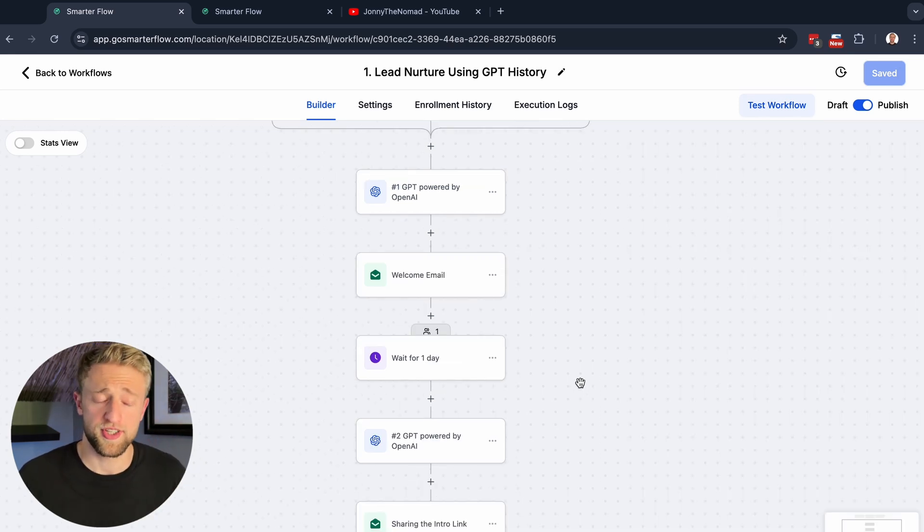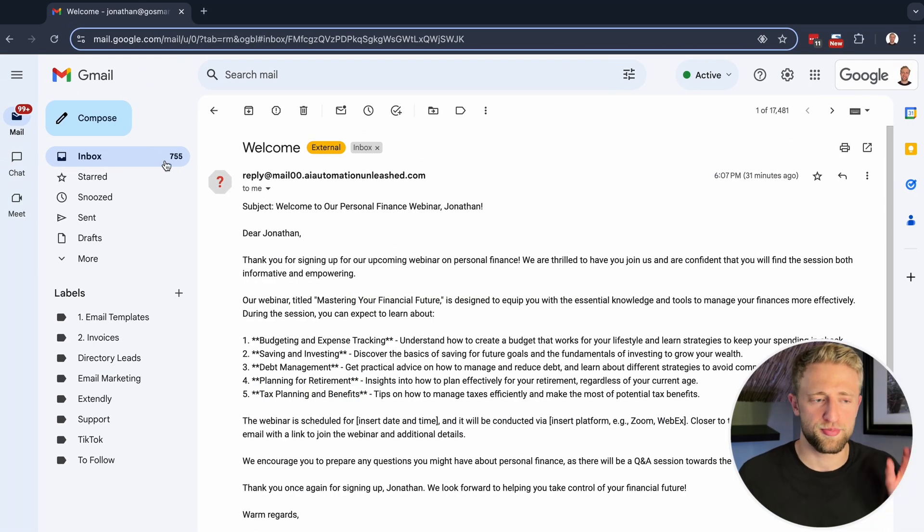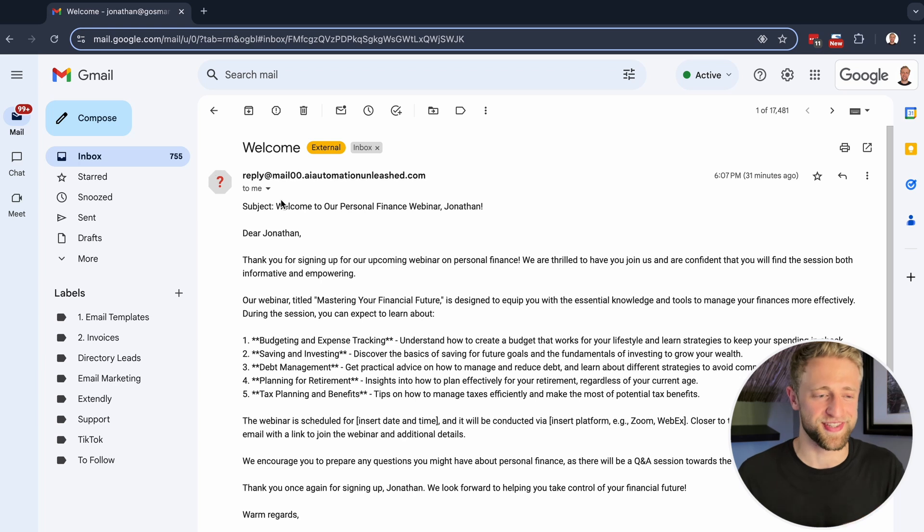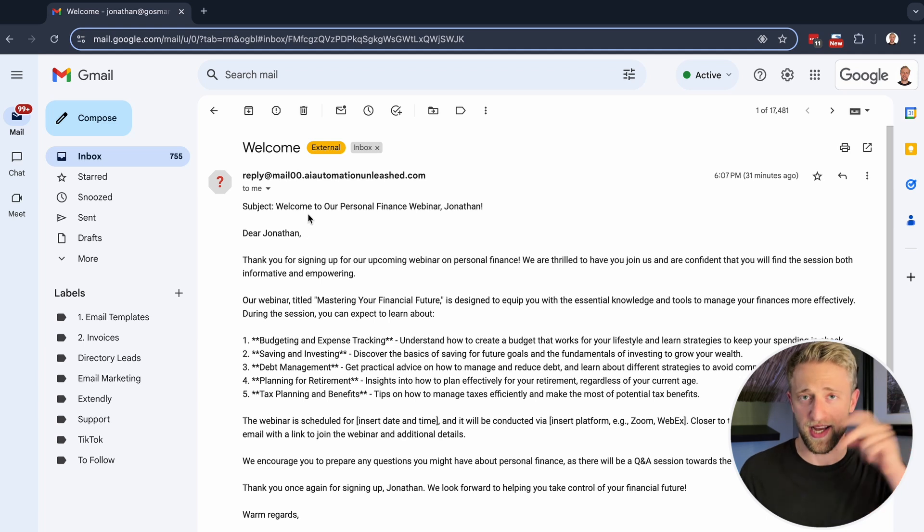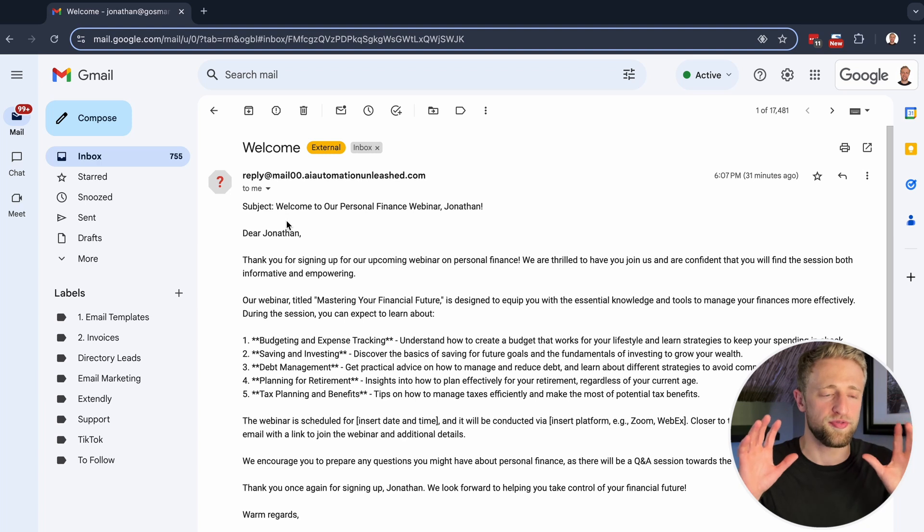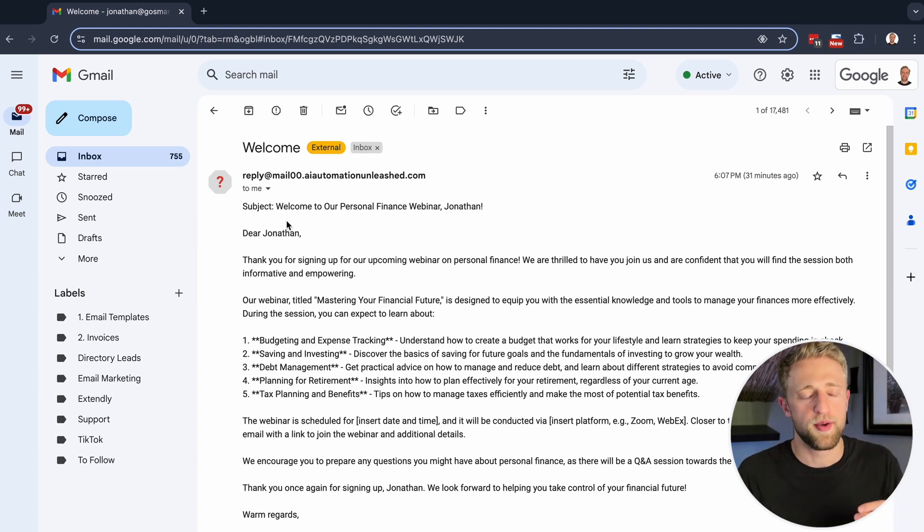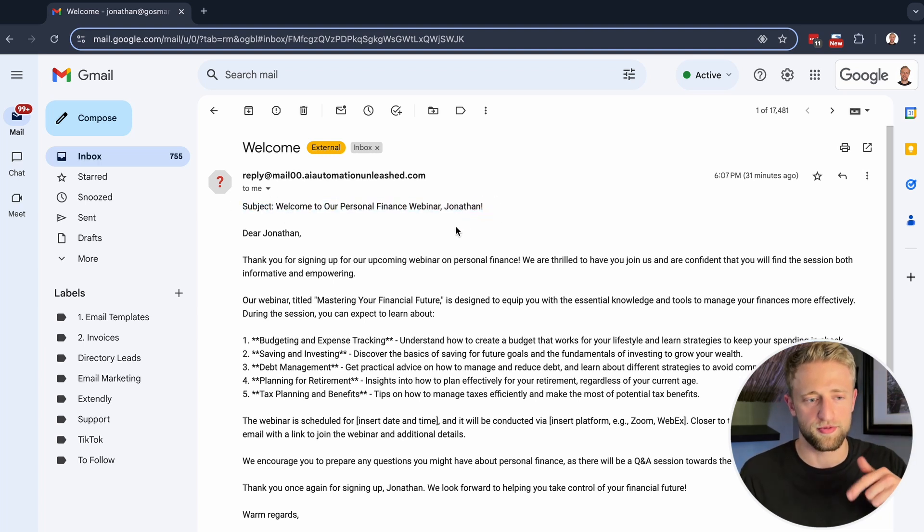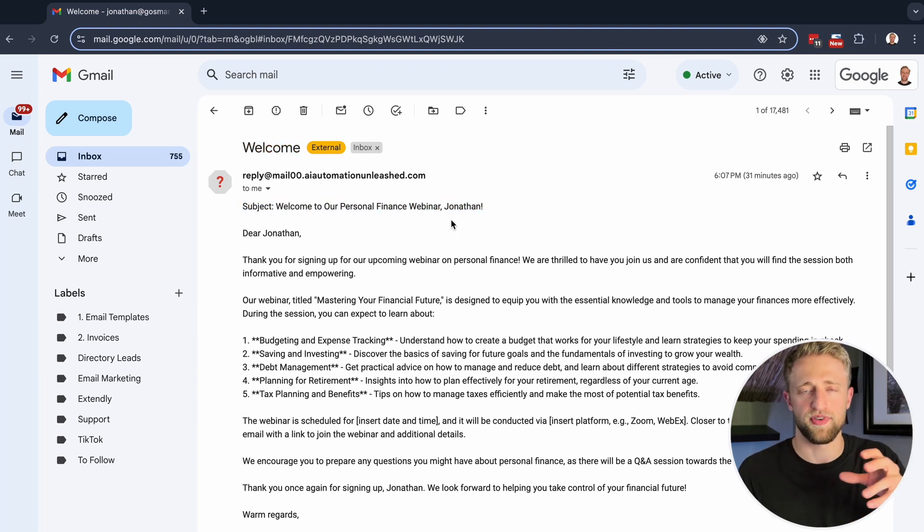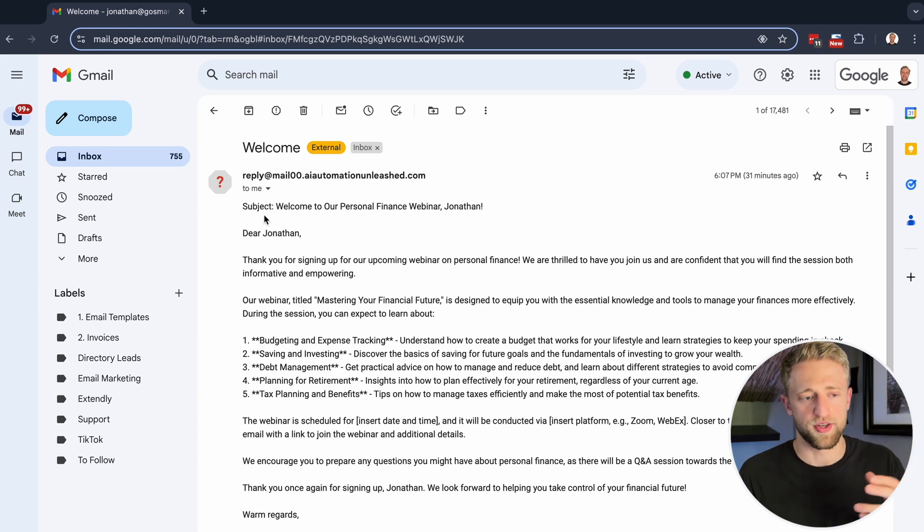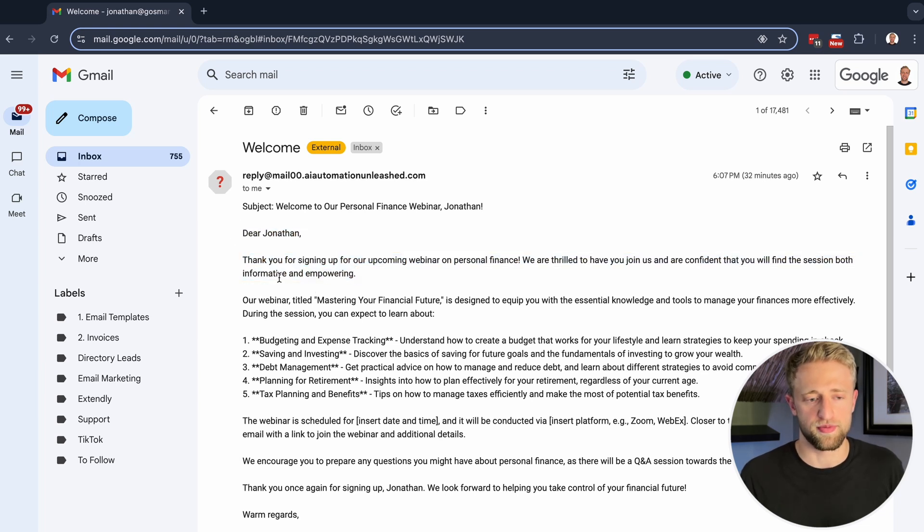I actually tested out this workflow just a couple of minutes ago with this first welcome email. So let's jump into my Gmail. Don't be surprised by the 755 unread emails. I can clean that up within a week, I promise. I've just been very busy. But pretty much this is the email that based on the exact prompt that I showed you guys just a minute ago, this is the email that it created. So it's not perfect, it needs a little bit of fine tuning, but it's amazing if you think about the potential of this.